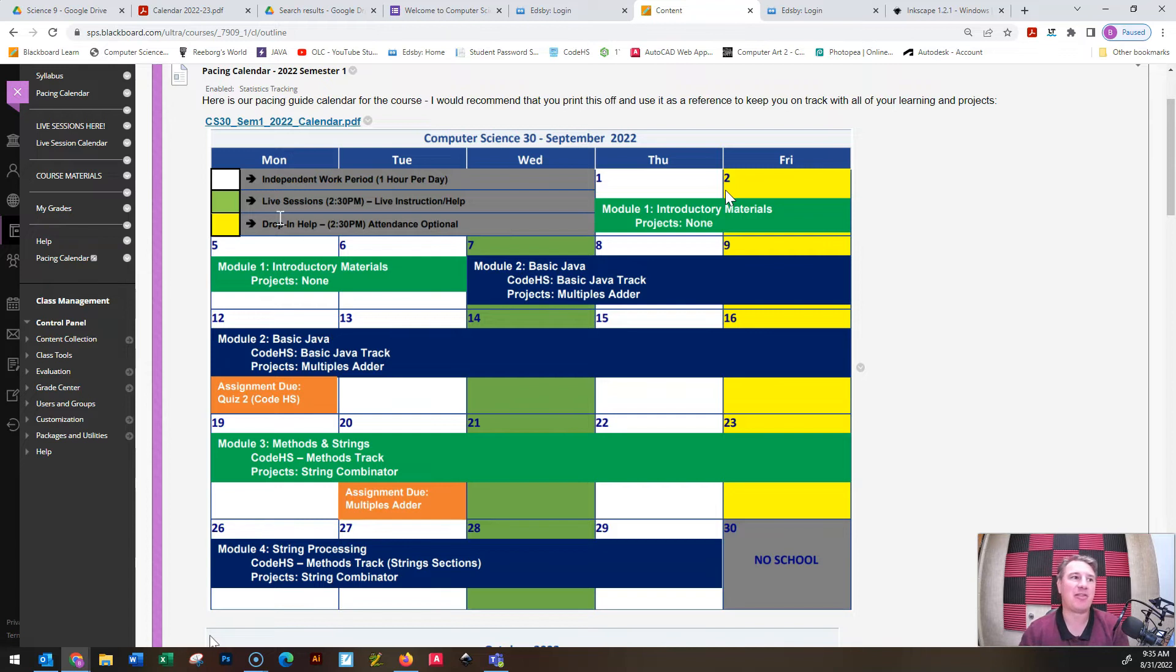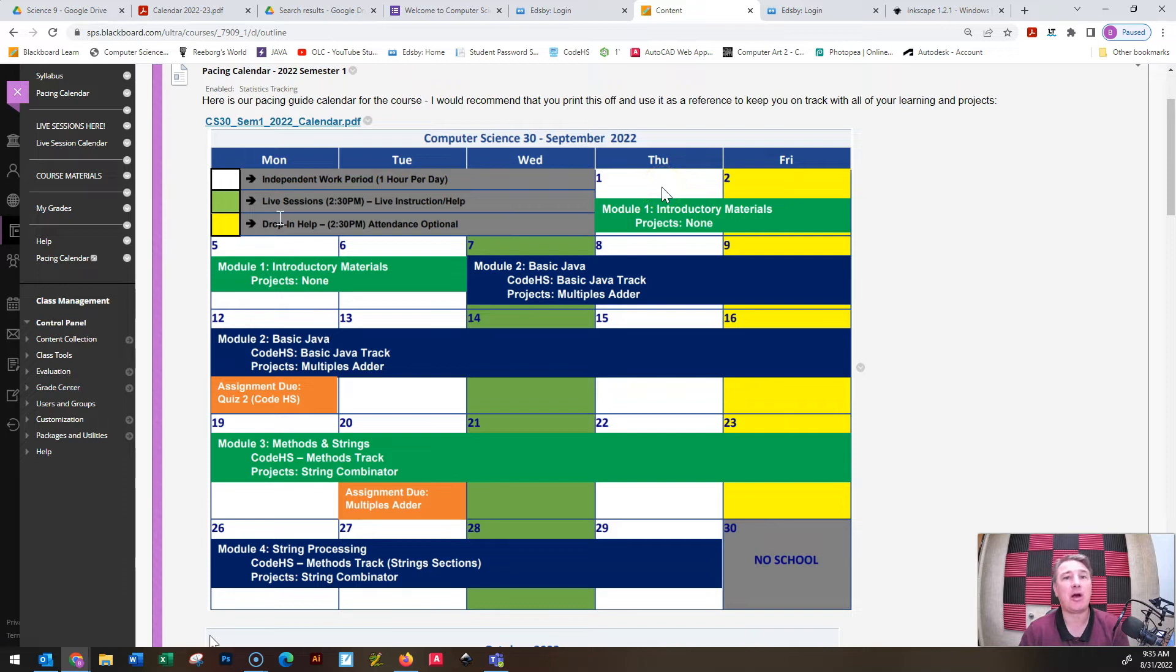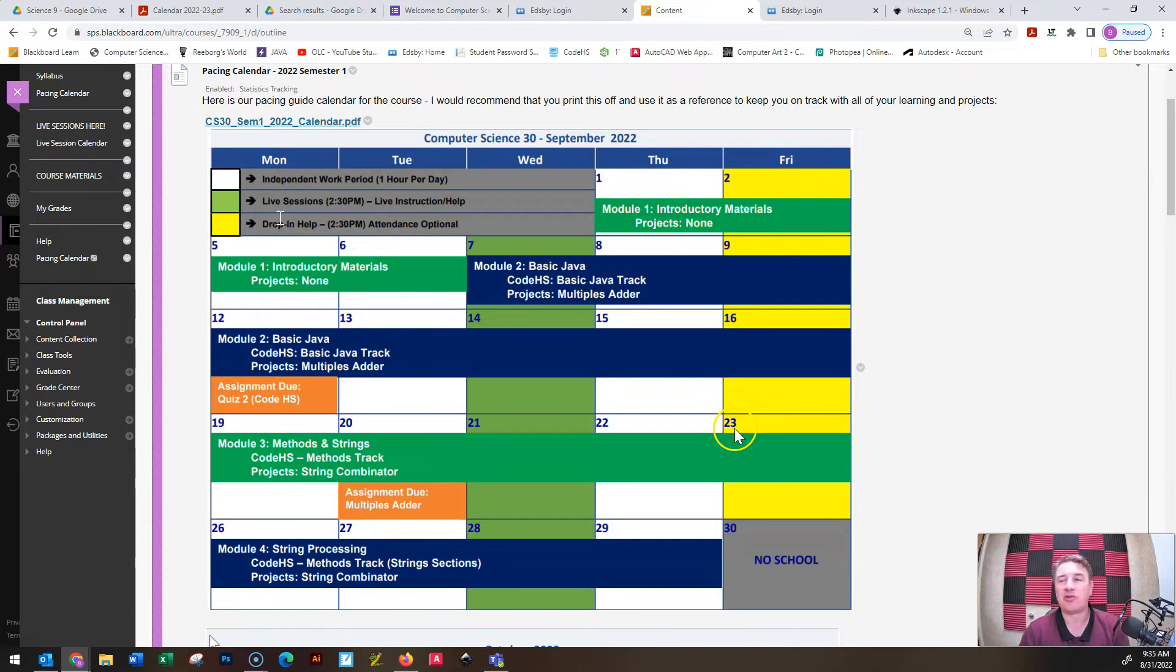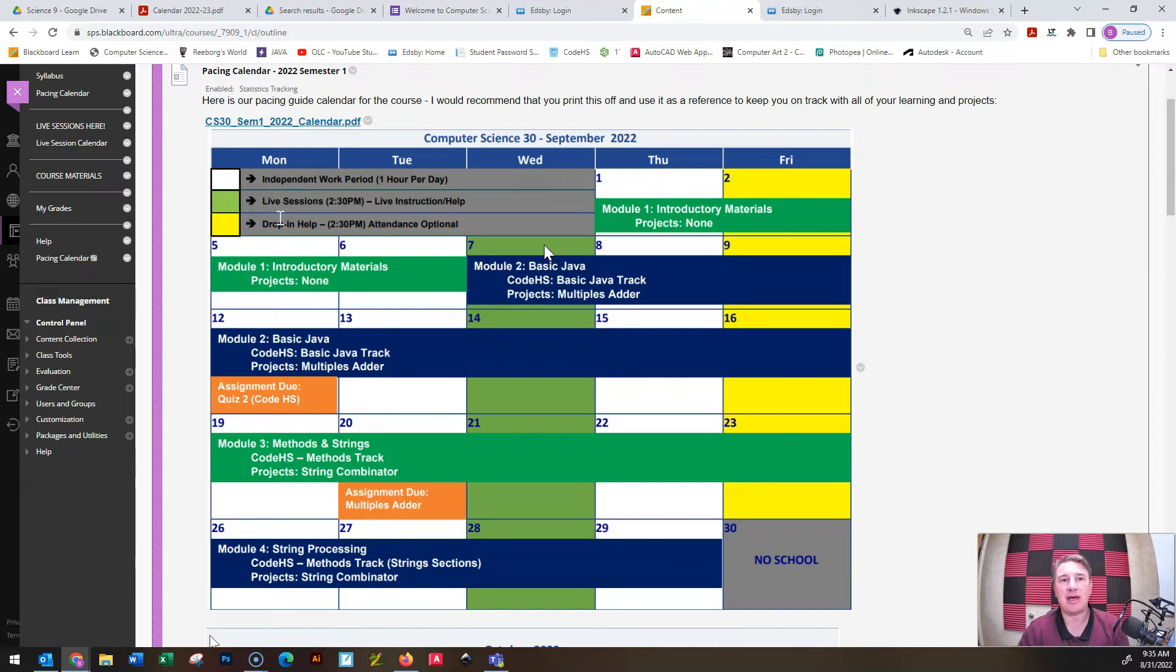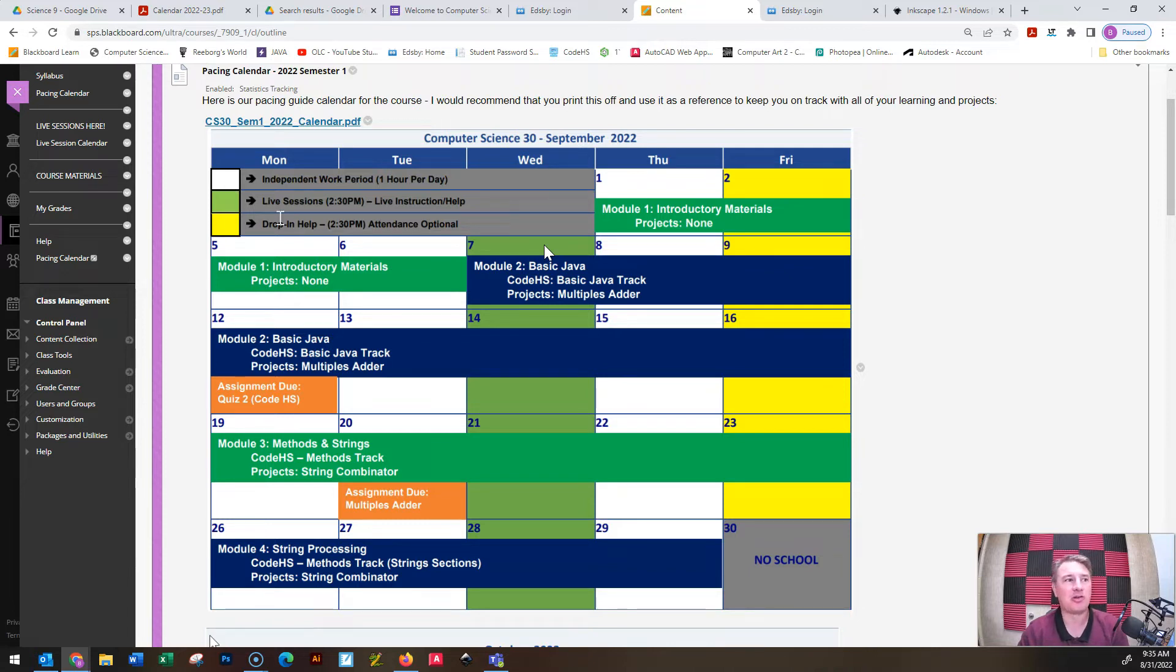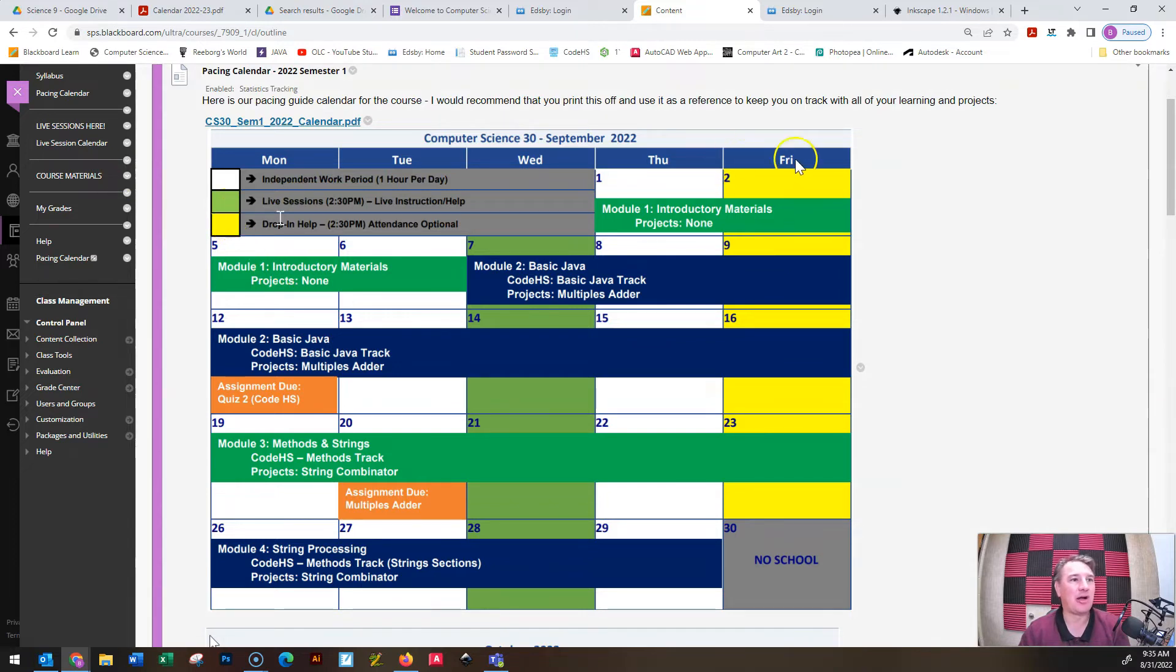You will note it is color-coded. I have got just each module, basically units, each module is just in a different color to show you when things start and stop. And then in the background, I have got color-coding to indicate when we are going to have live sessions and when we are going to have drop-in sessions. Anything that is white, so a white box, indicates that is just an independent work period. On Wednesdays at 2.30, Wednesdays at 2.30 we will have live coding sessions where I will go through some more of the concepts in more detail, perhaps provide some more examples.